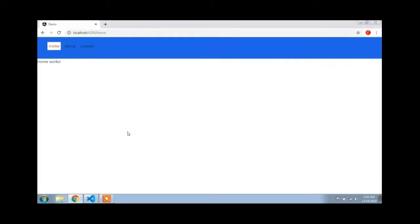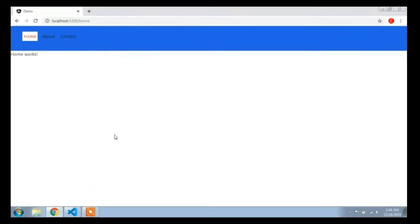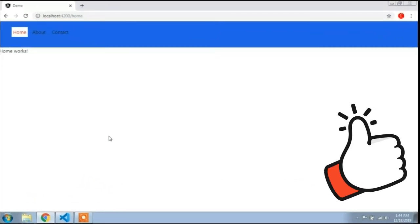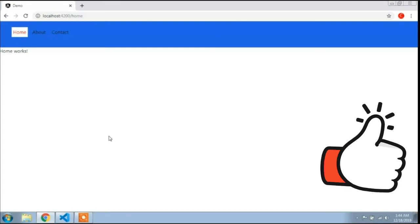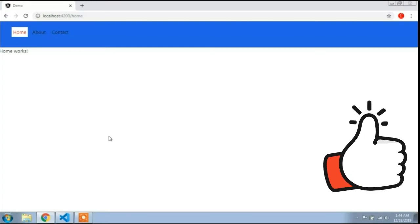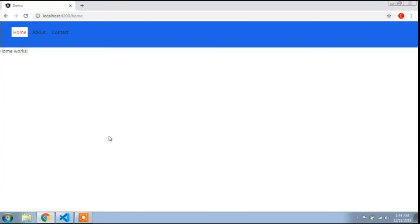Hey guys, in this video I will talk about Bootstrap JS. Bootstrap JS is most important in Angular. You can use Bootstrap slider, accordion, date picker, etc. using Bootstrap JS.